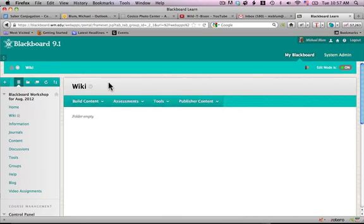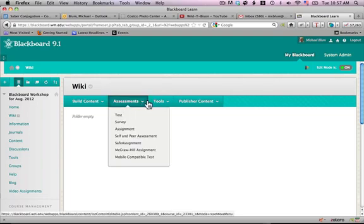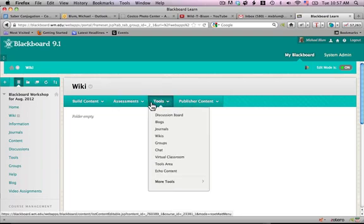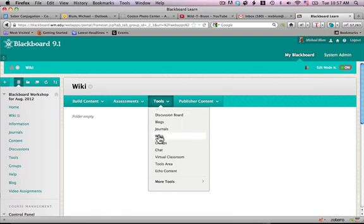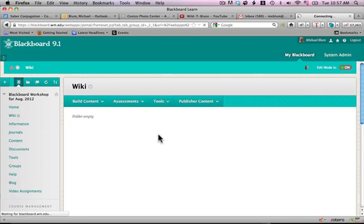And to create a wiki, I will go to tools, and under the tools area at the top of the page here, you'll see wikis. So I'll click on wikis.